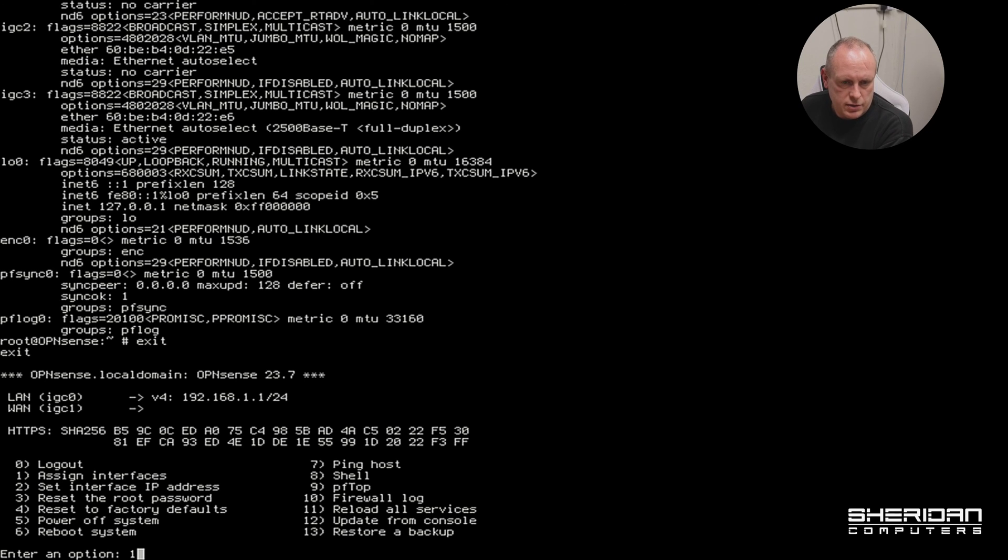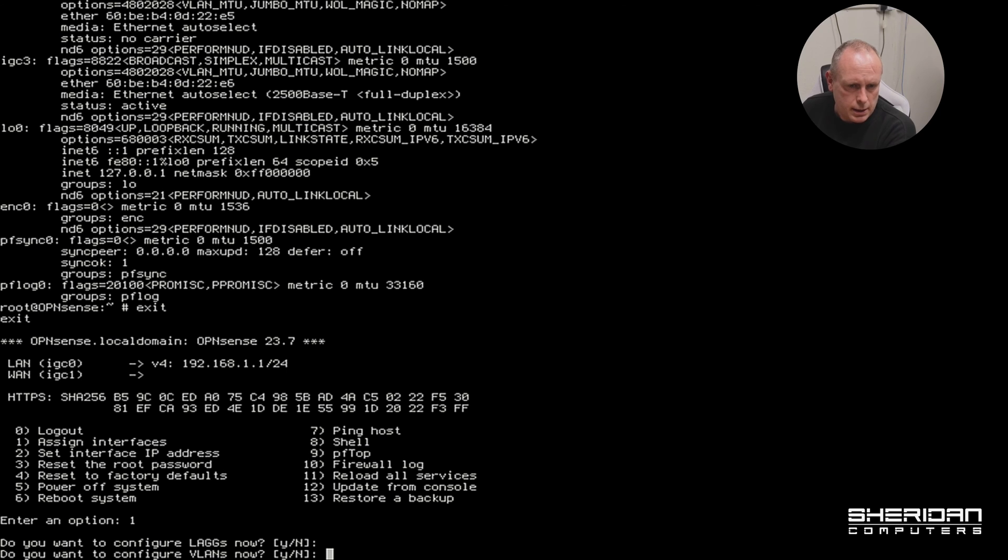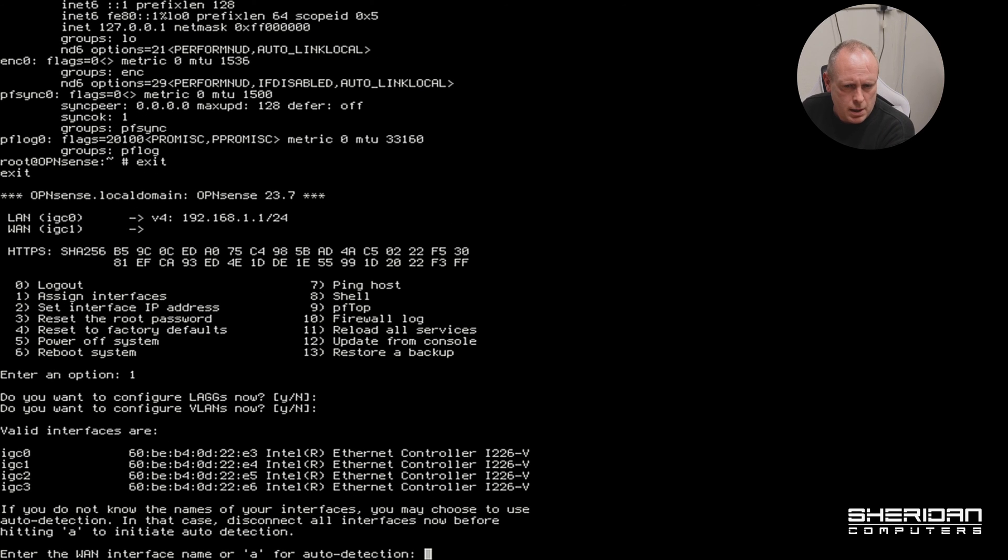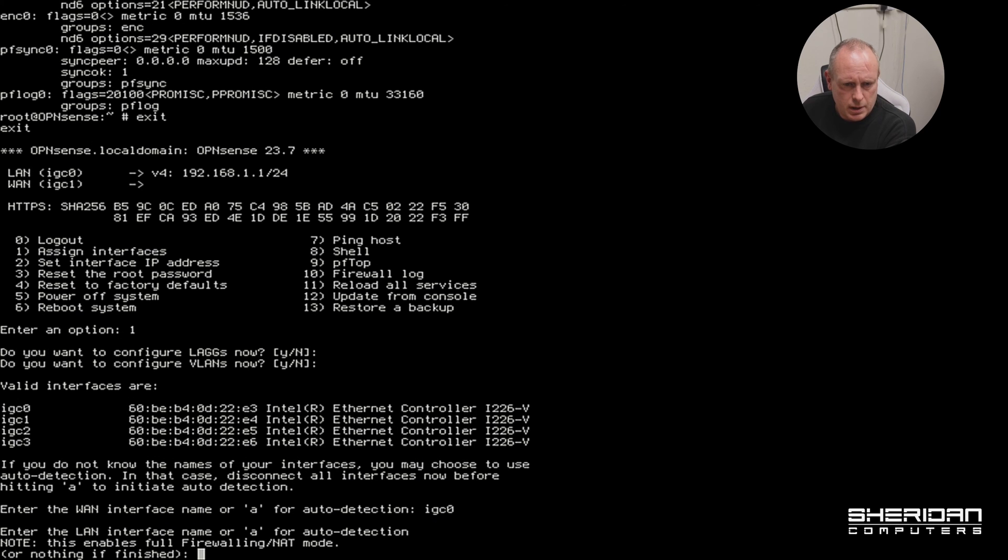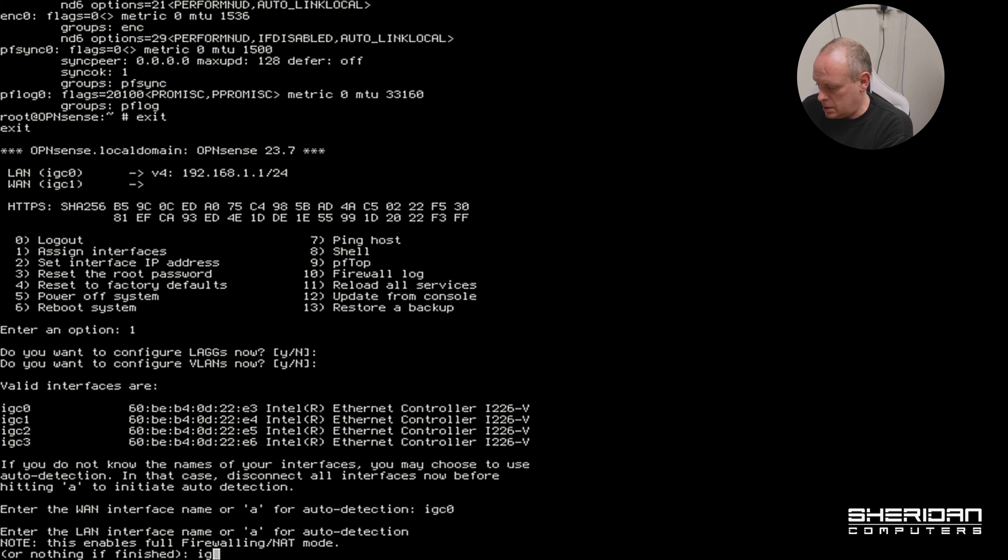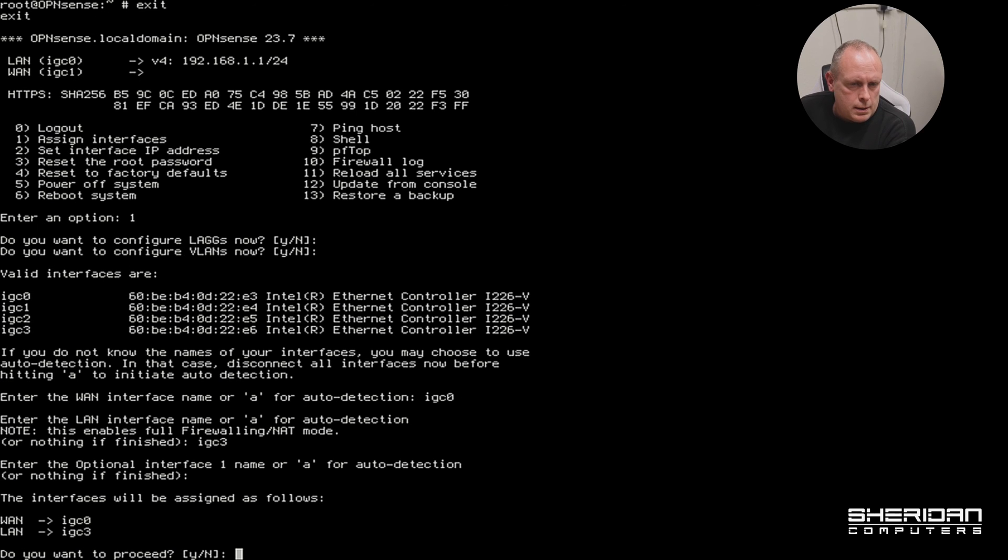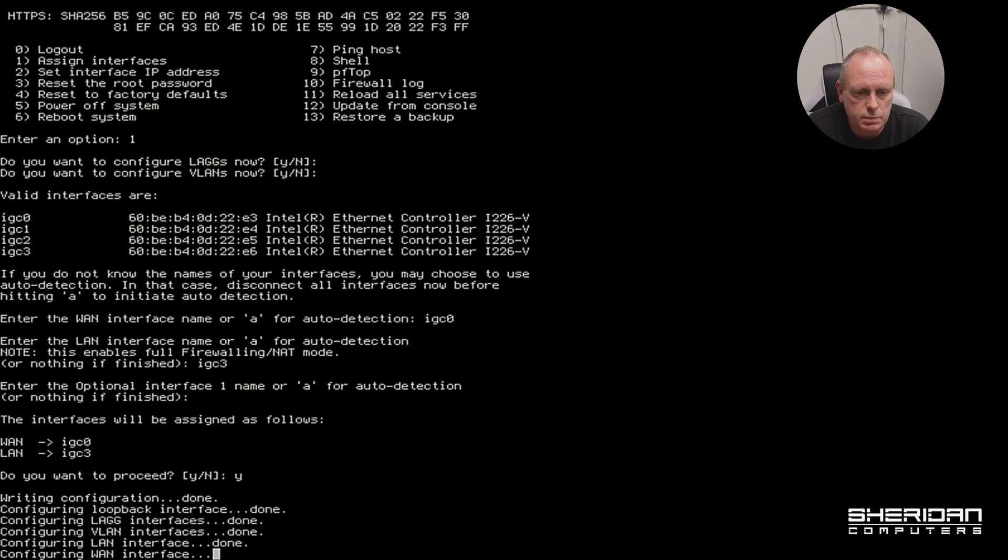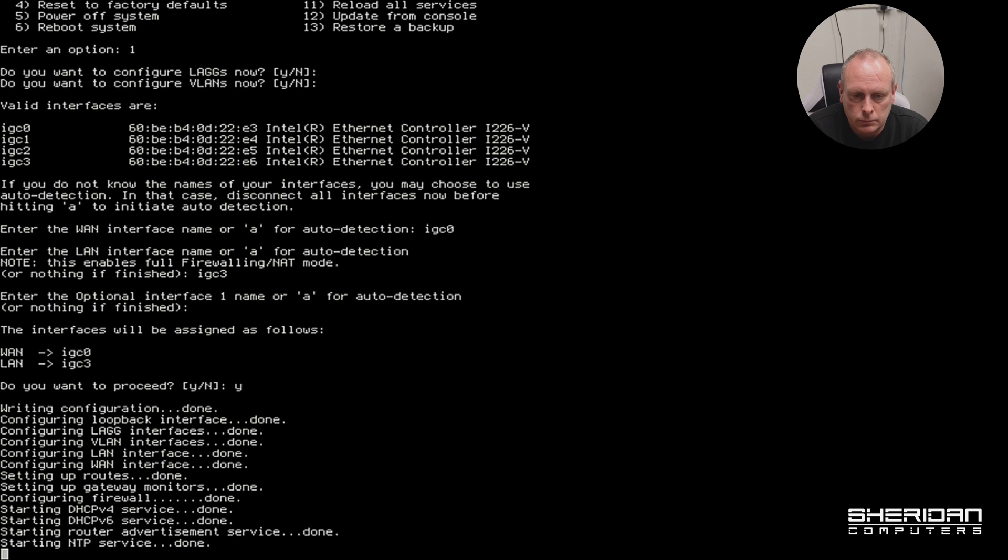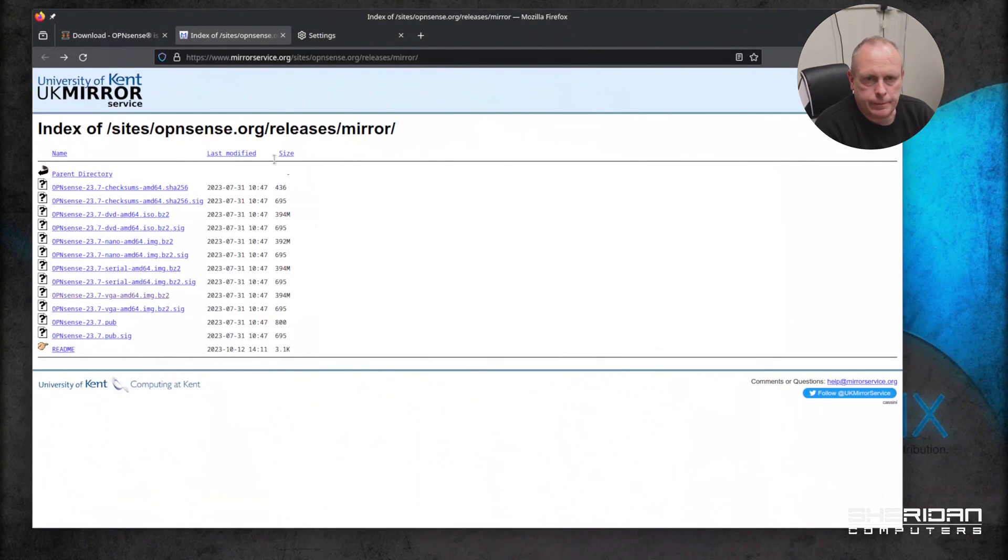Exit, one keyboard again, exit that. We'll go ahead and assign interfaces. I don't want to assign a LAGG, don't need any VLANs for this example. So my LAN is going to be... sorry, it wants a WAN on it, which is igc0. And the LAN interface is going to be igc3. So we've got to do that, let's go ahead and proceed. I'm just doing that so that I could figure out which interface was plugged in. With that we should be good to log in.